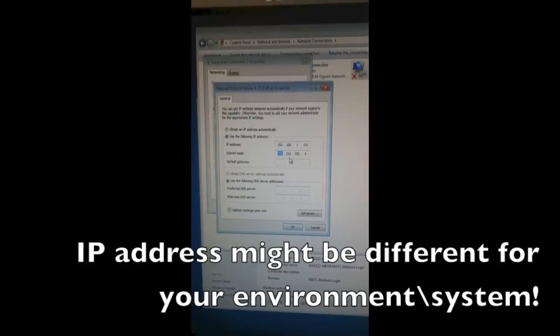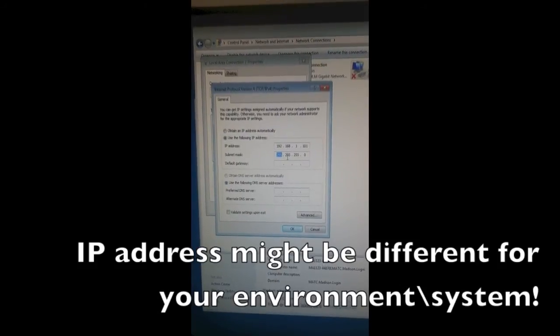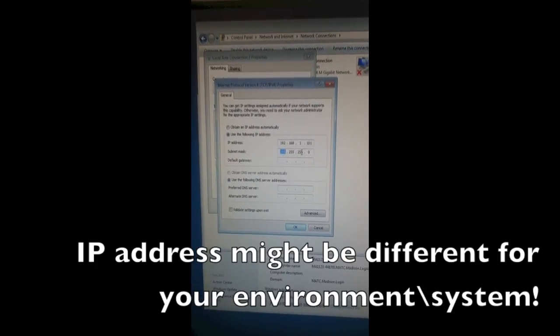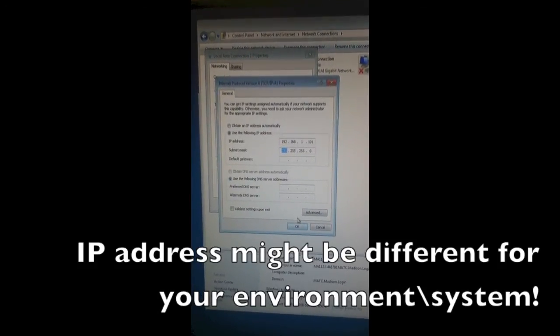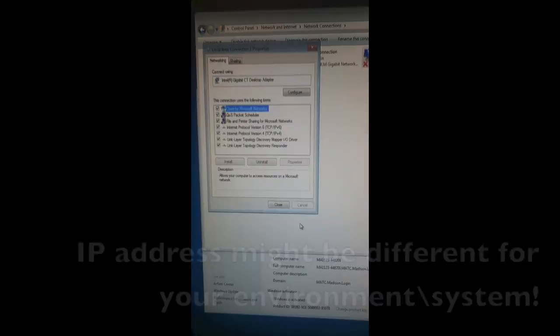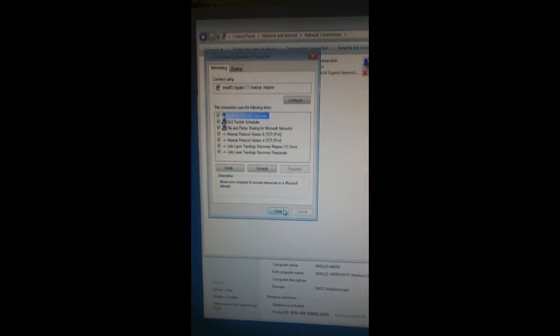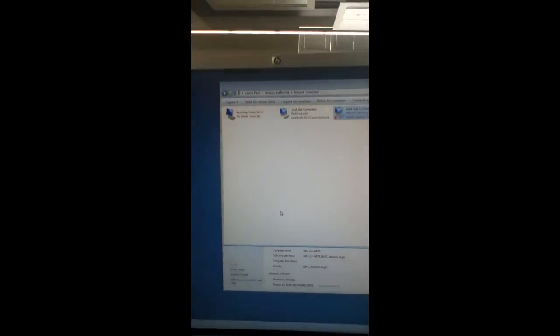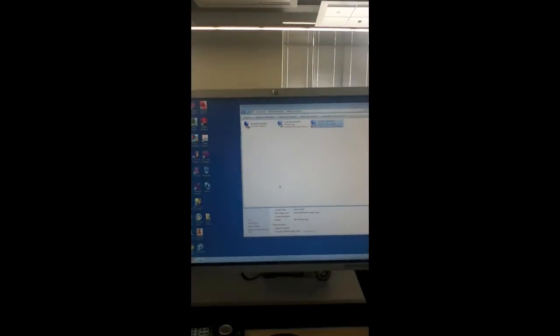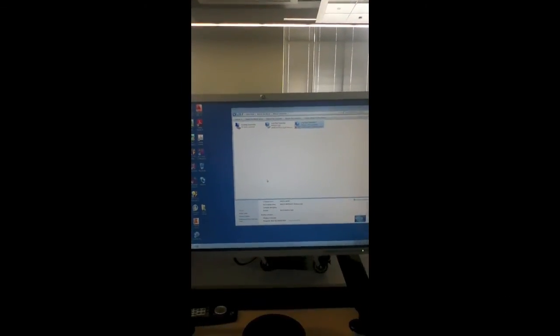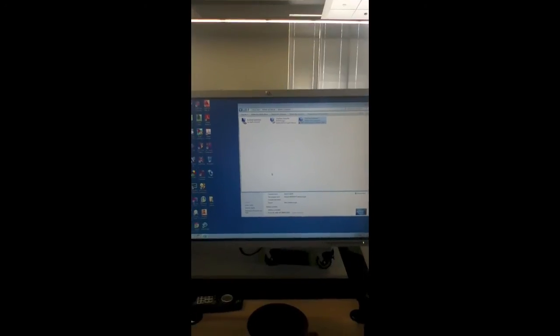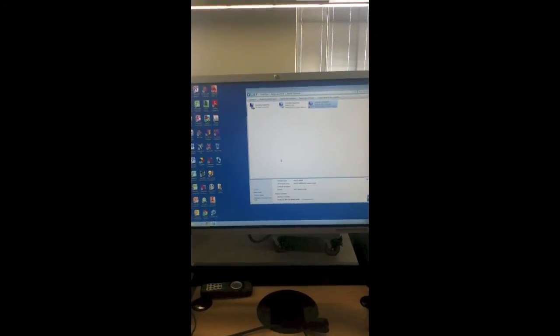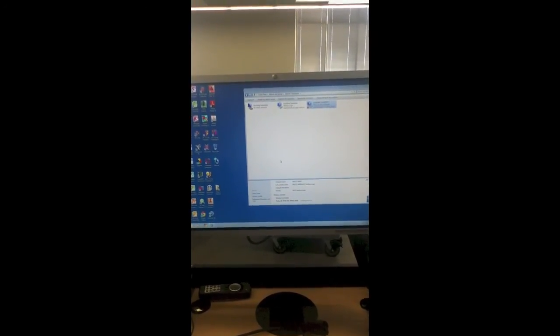Then click OK and Close. That's how we change the IP address on computers in order to connect to any Rockwell Automation hardware. Thank you.